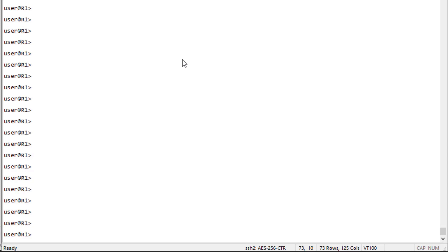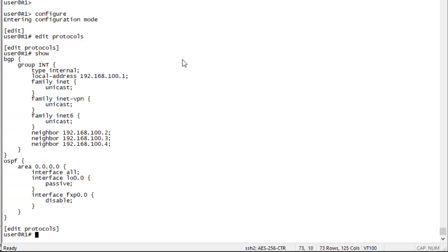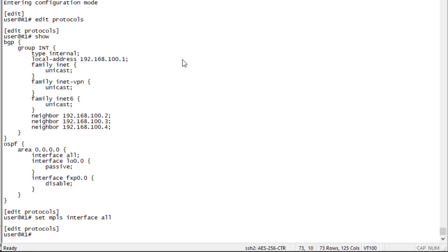Let's start with R1. Let's jump into configuration mode, into protocols. We can see here that we have some configuration. We have BGP and OSPF configured, but we need to configure MPLS. I'm going to set that to interface all for the sake of time, and then we need to configure OSPF with segment routing.